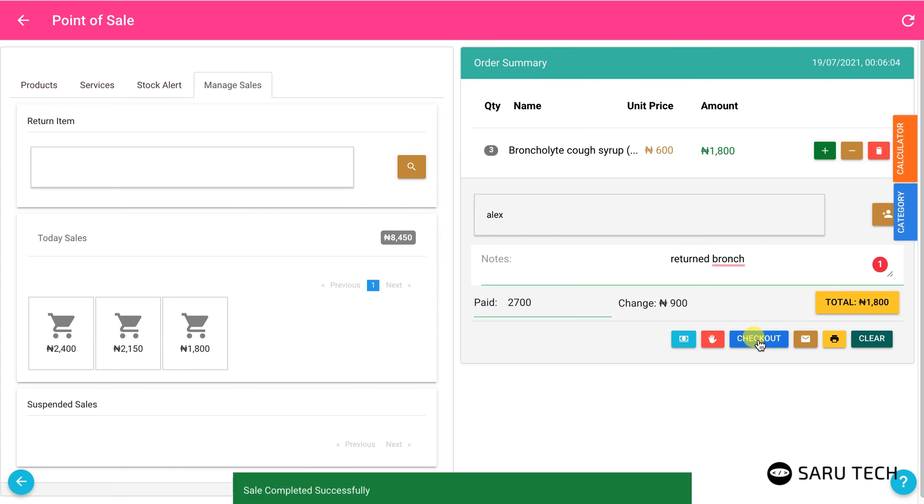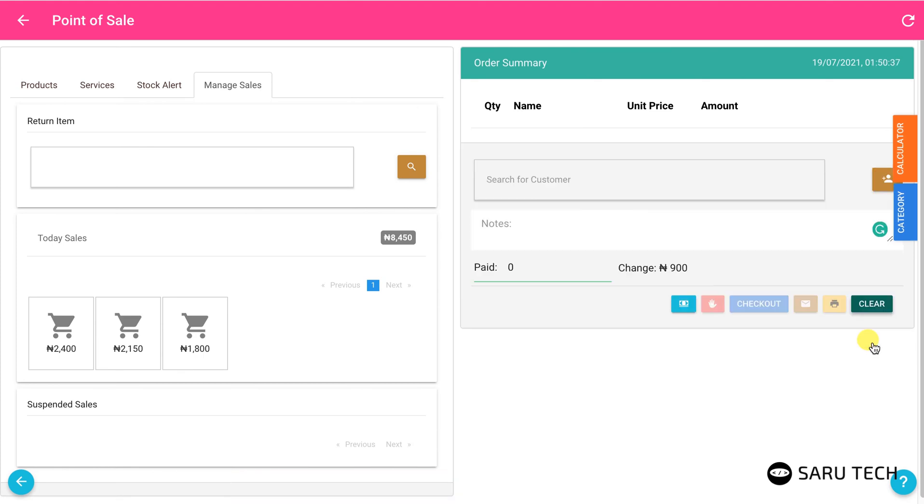You can also use the note field to make comments on the returned item. Once you are done, click on checkout to update the system and then on clear to clear the shopping bag.